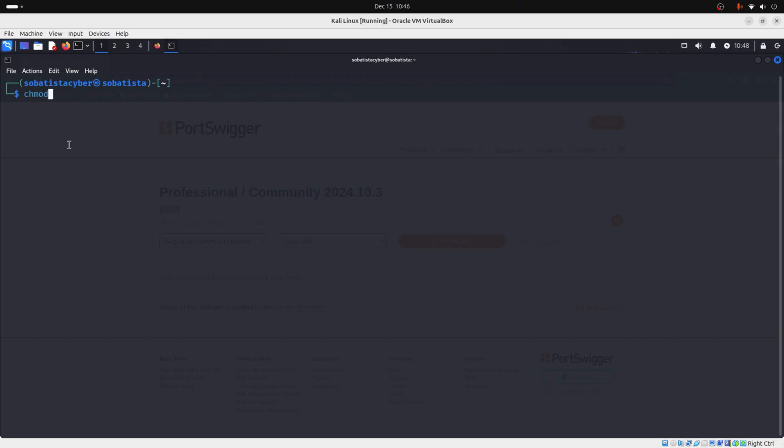If you are using Ubuntu, then you need to give execution permissions to your file. To do that, you just need to run the following command on your terminal: chmod +x and then the name of the file. And then you click enter. And after this, you just need to run the file. To do that, you insert a dot, forward slash, and then the name of the file.